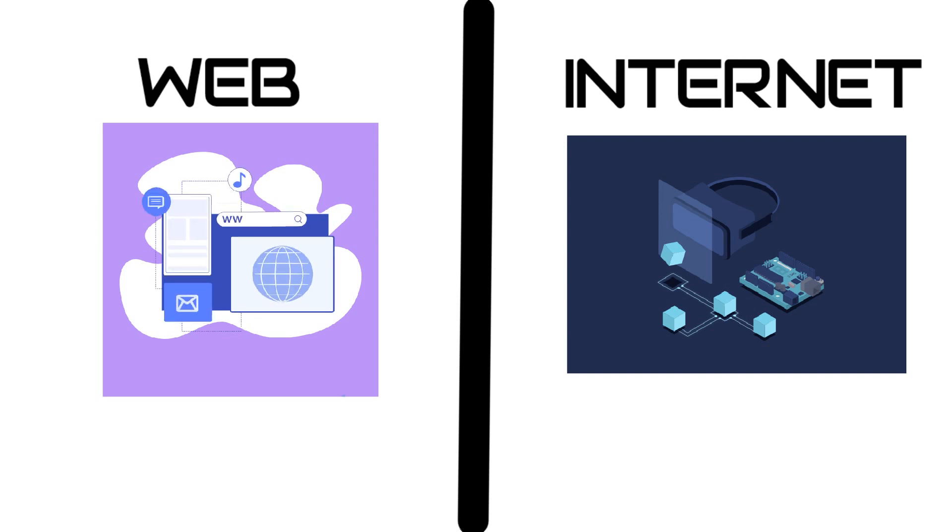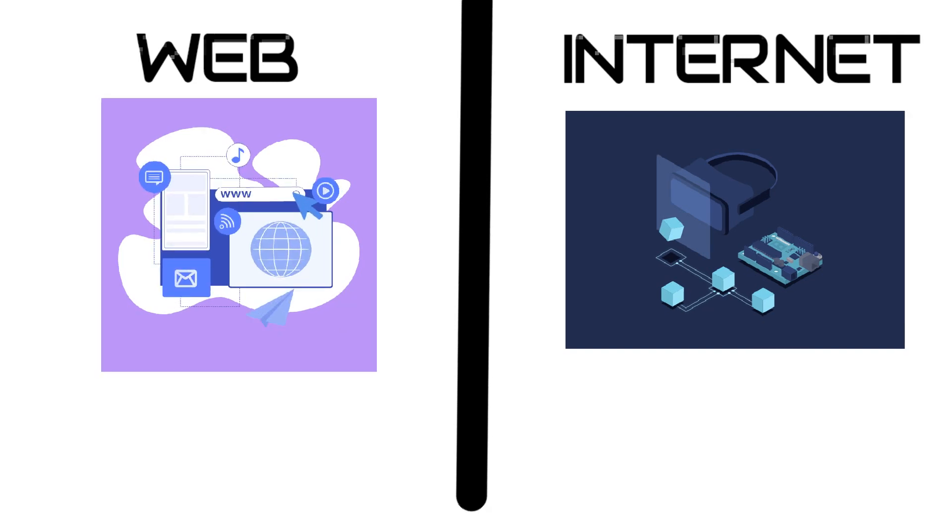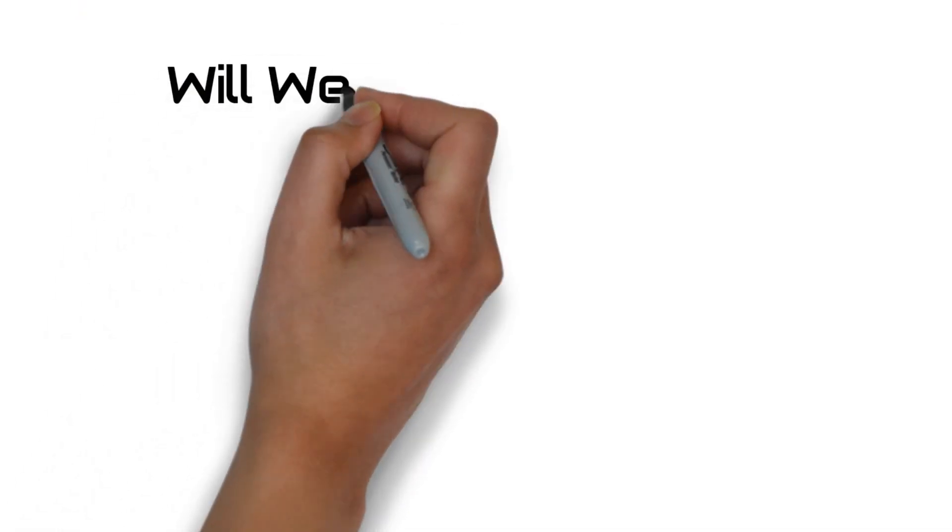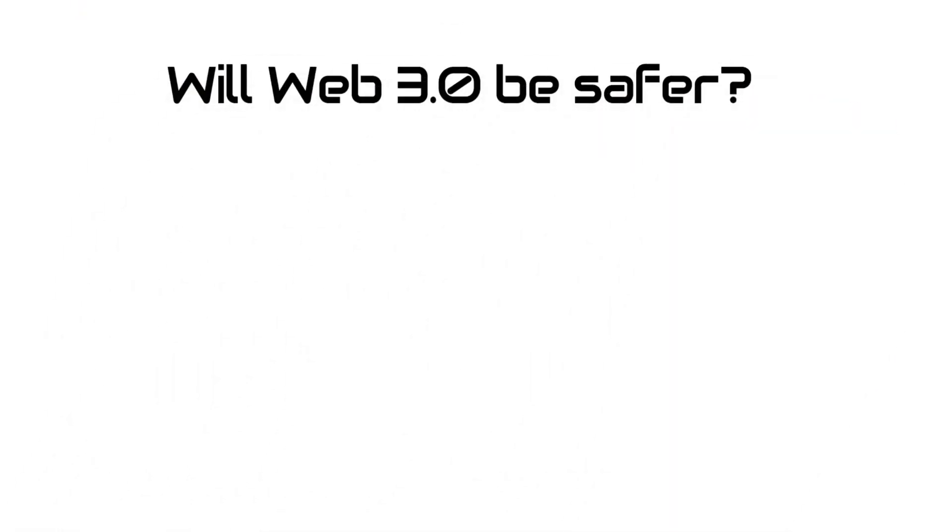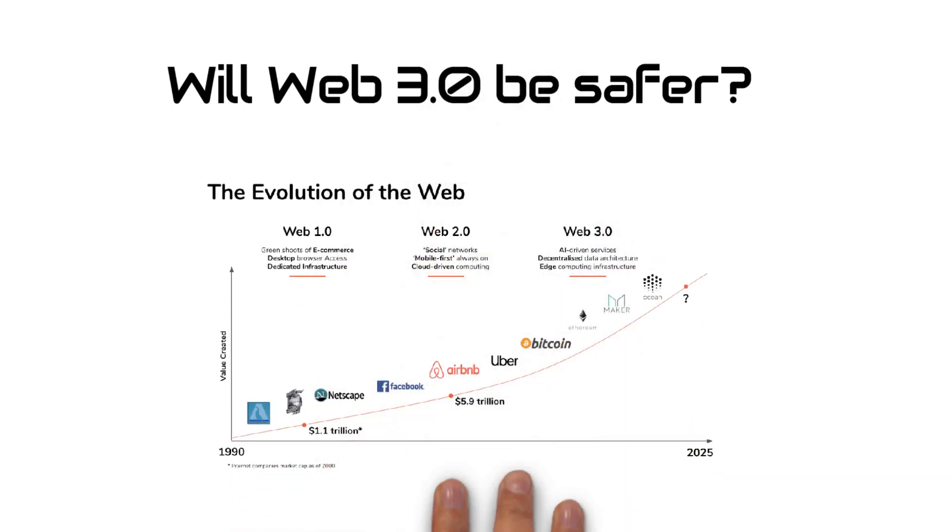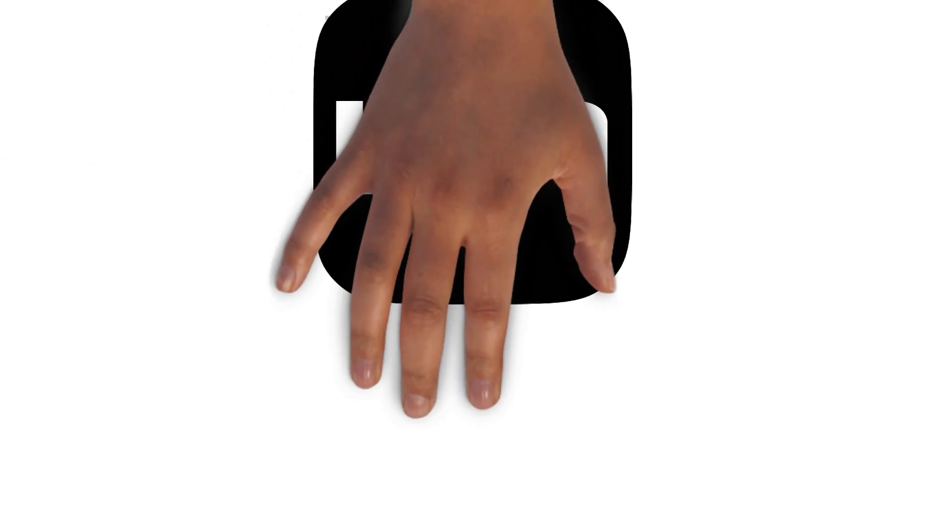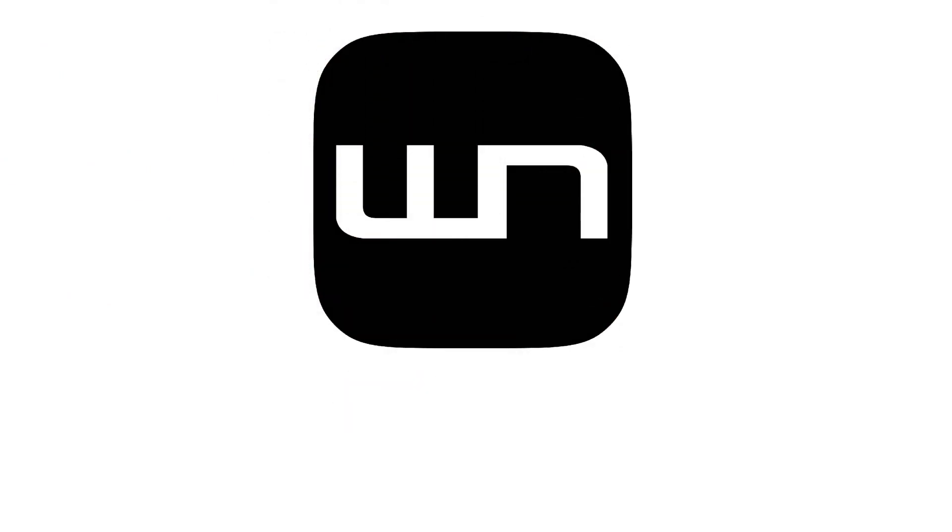Now we have knowledge about what is the internet and web's version. In this video, we will cover whether web 3.0 will be better and safer as compared to web 2.0 which we are using right now. So subscribe to my channel and let's start.